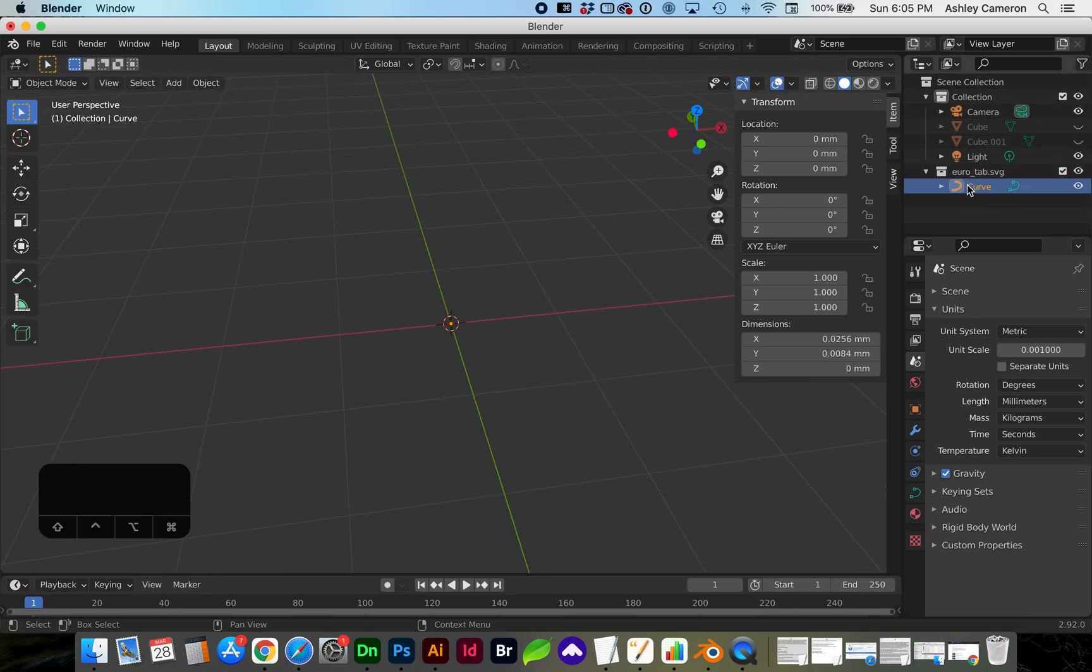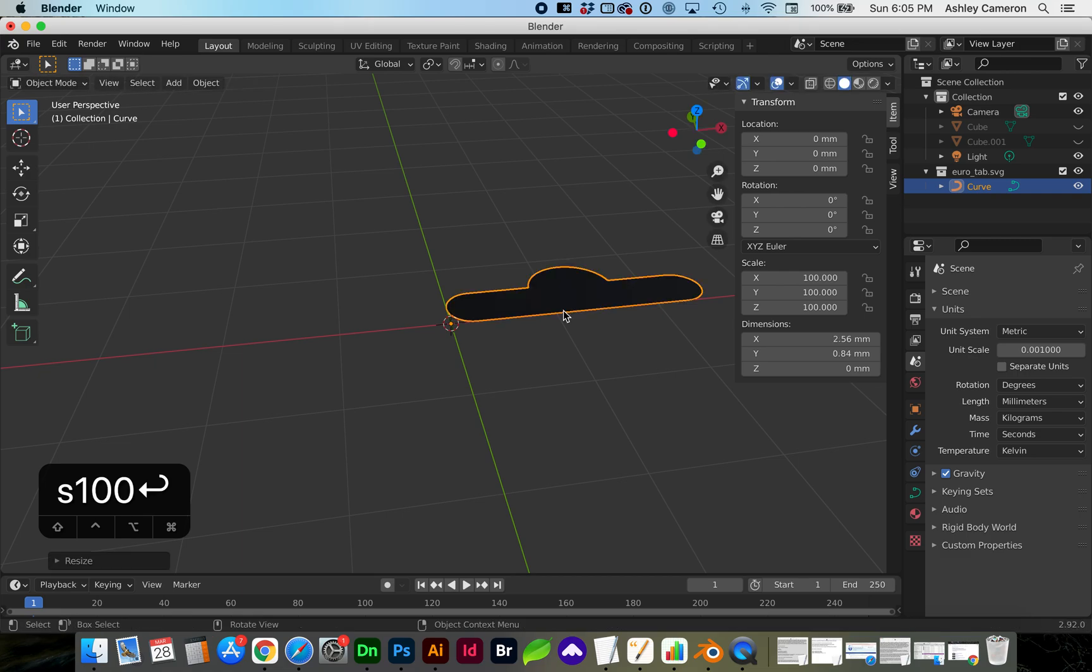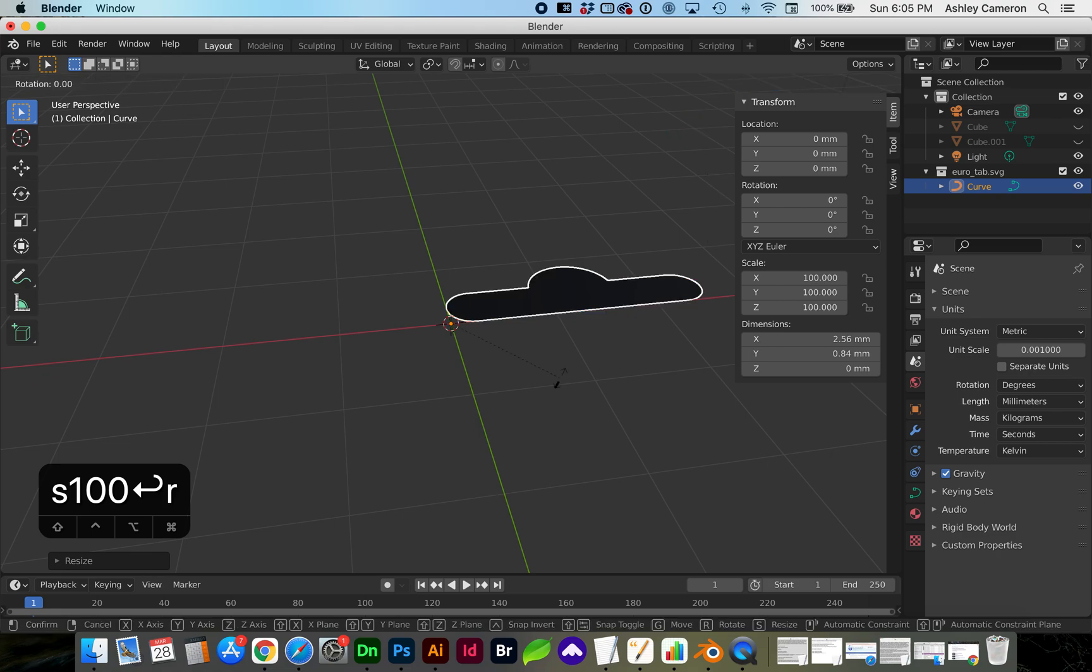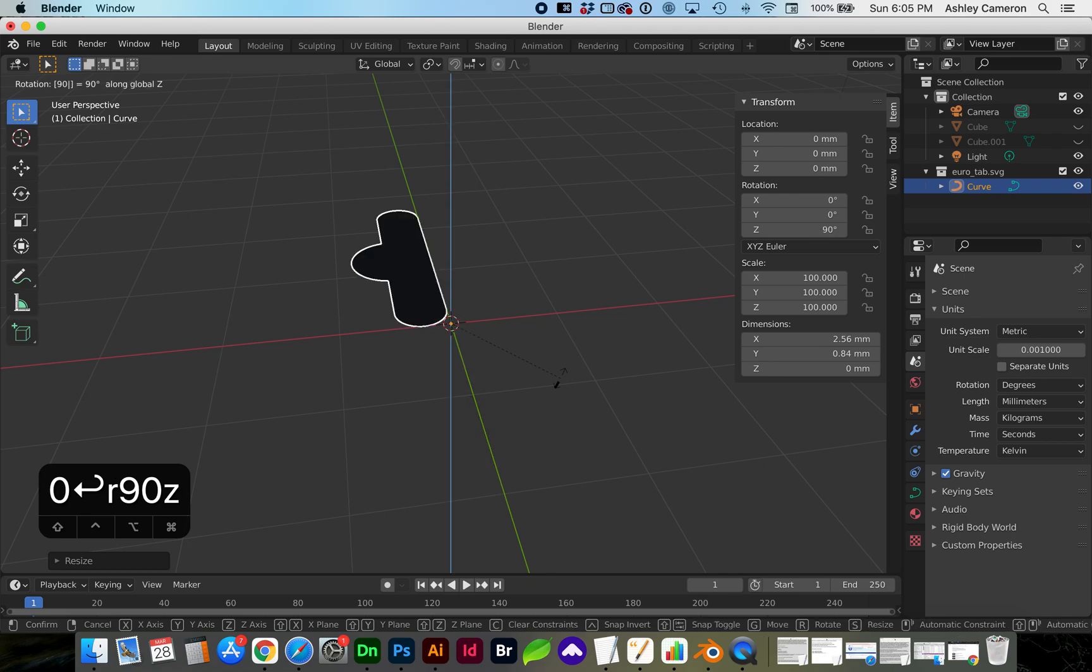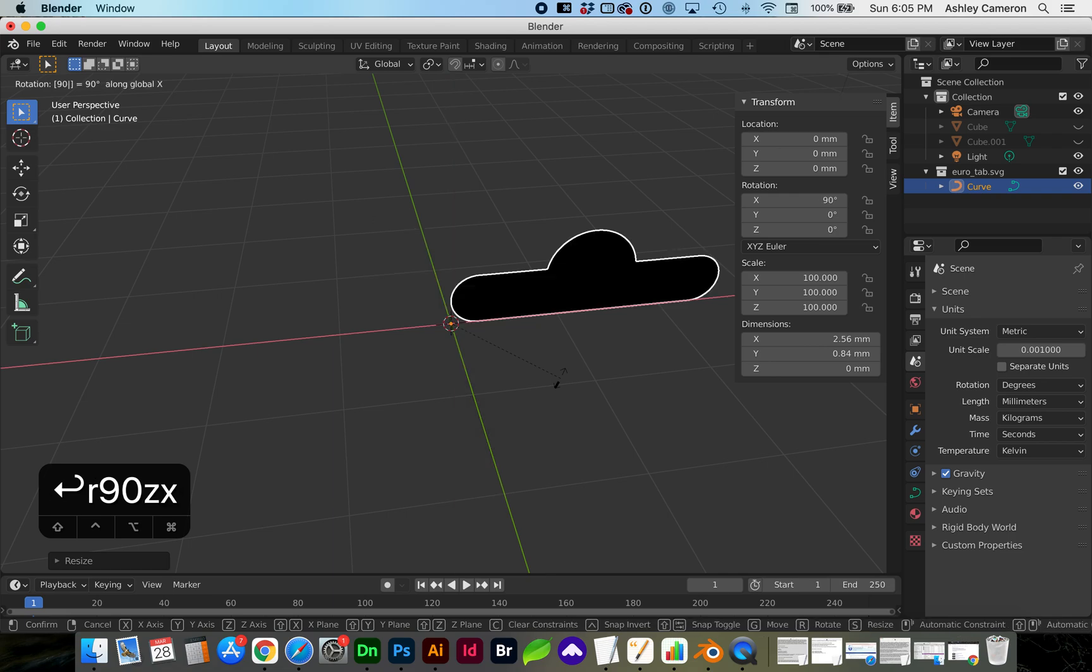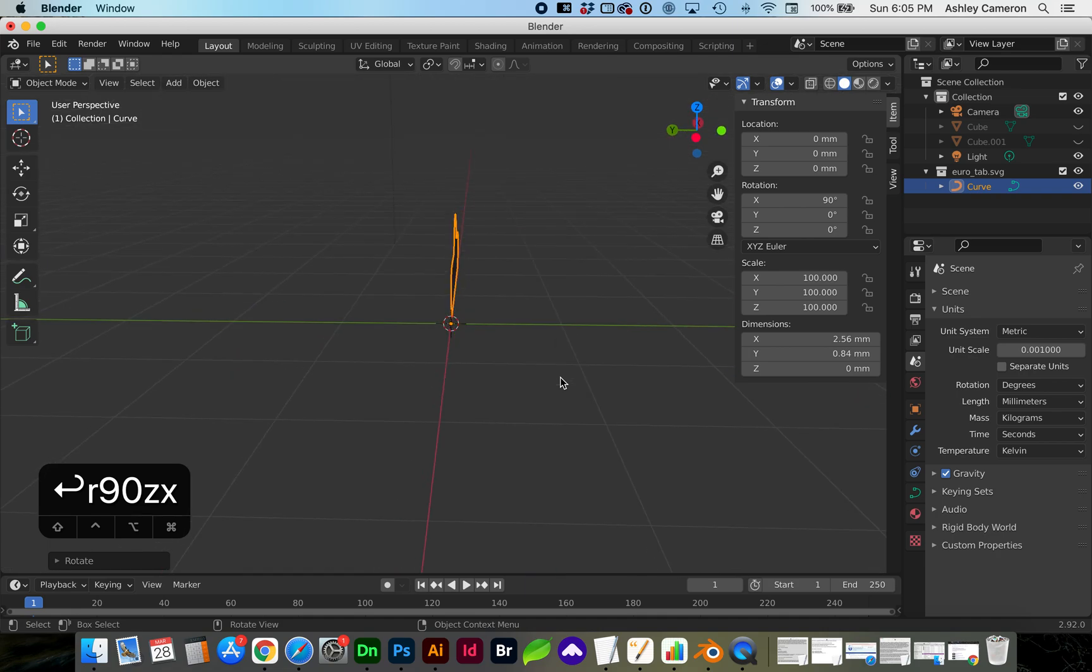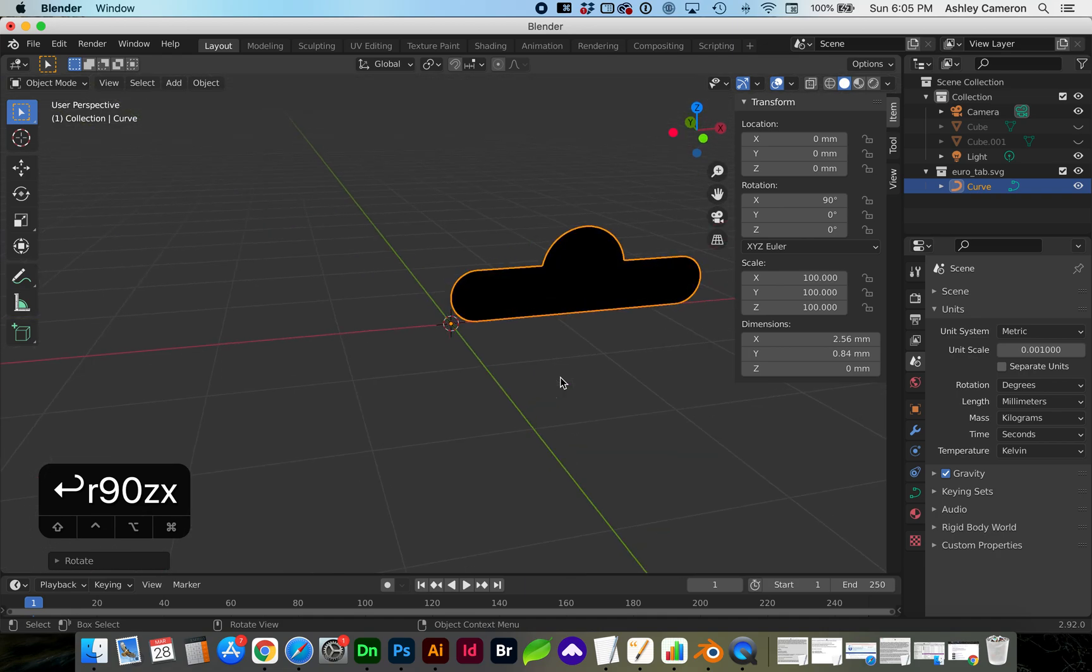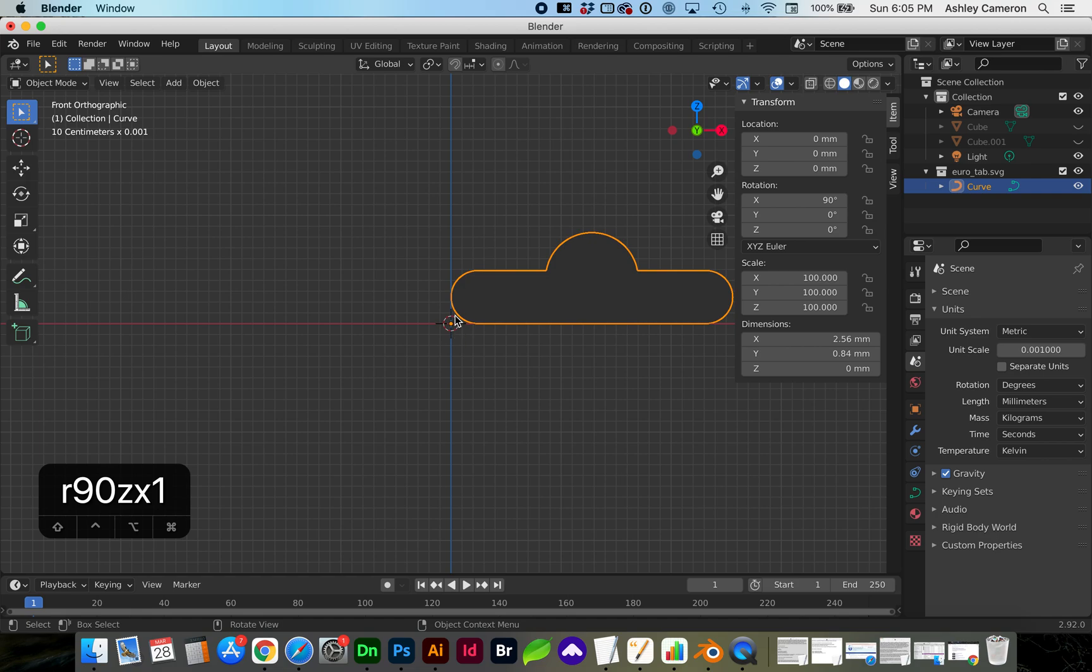Select the SVG object here, S for scale and type in a hundred, and we need to rotate this 90 degrees. I'm just tapping R, 90, and that needs to be on the x-axis.